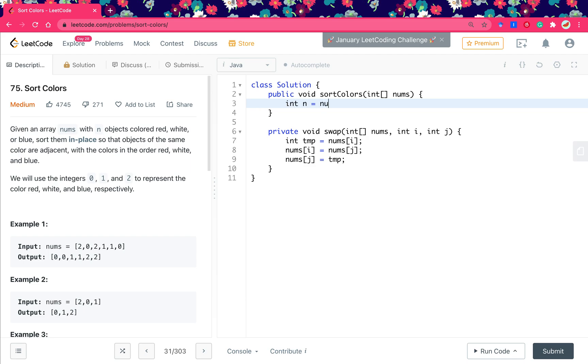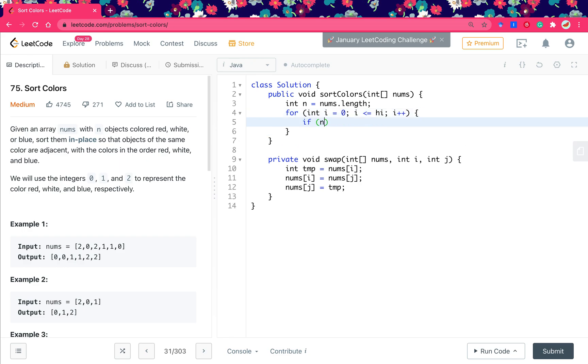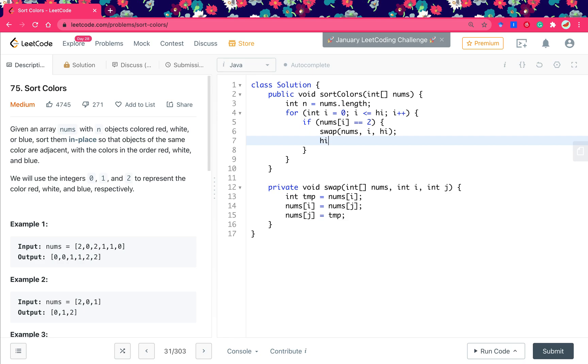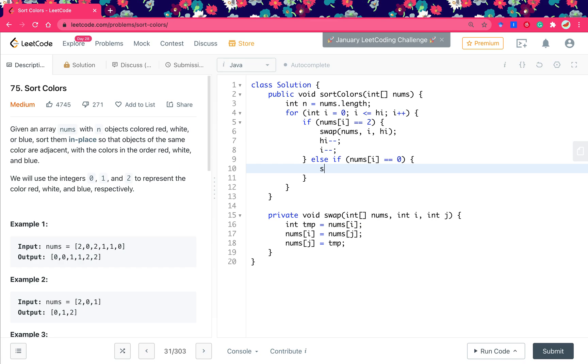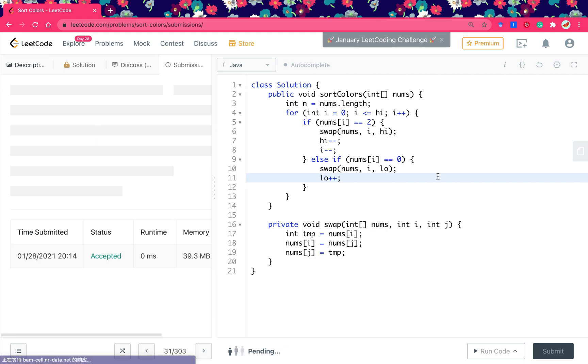Now we get n equal to numbers.length. And for int i equal to 0, i less or equal to high, i increment by 1. If numbers i equal to 2, we swap the numbers i and the high, and let high decrement by 1, and the i decrement by 1. Else if numbers i equal to 0, we swap numbers i and the low, and move low forward.